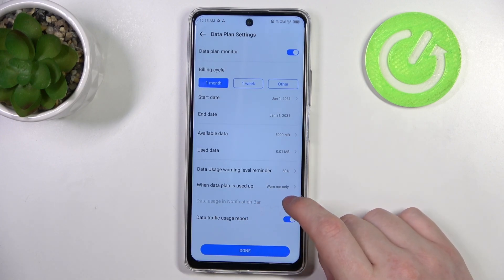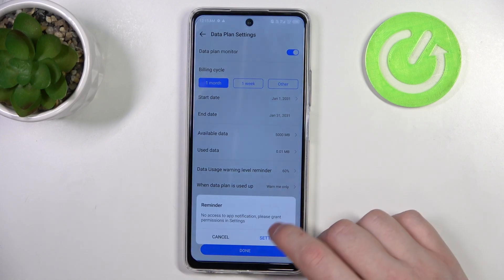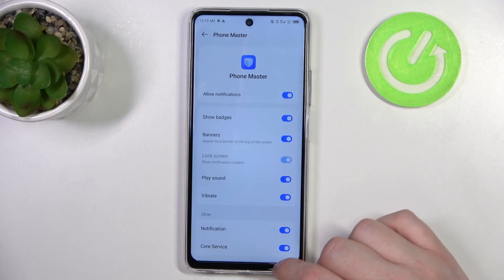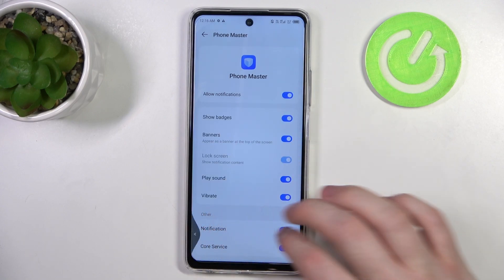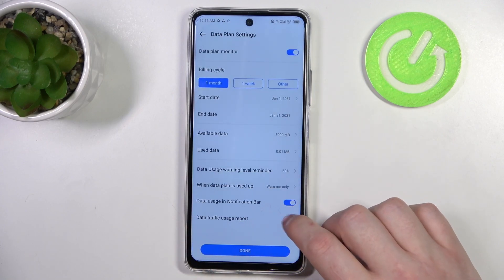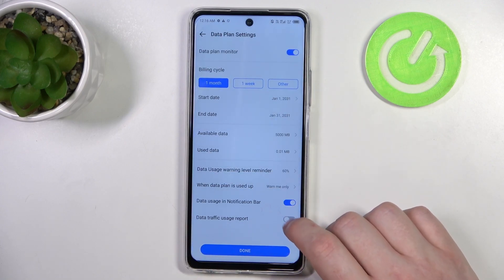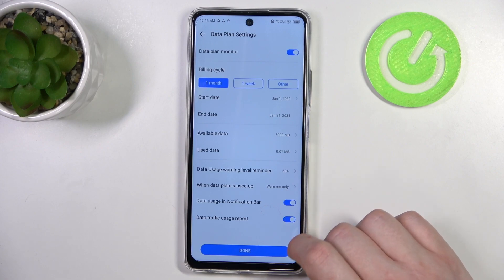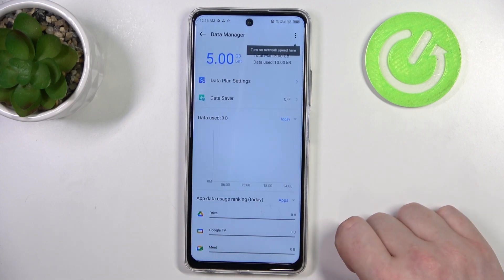There's also an option to see data usage in your notification bar if you activate it, and you can enable or disable the data traffic usage report if you like.